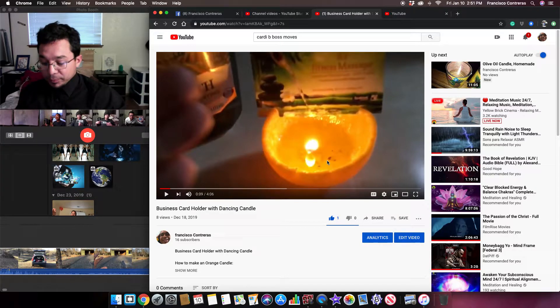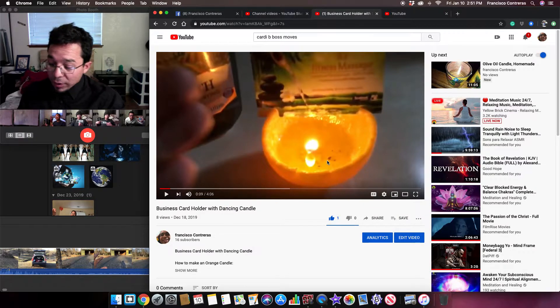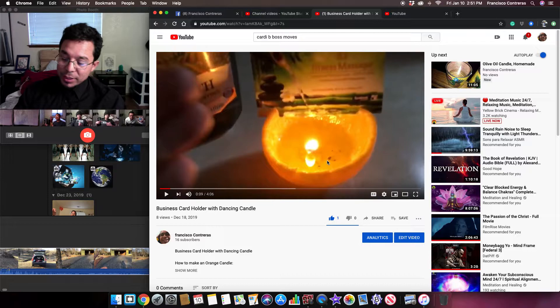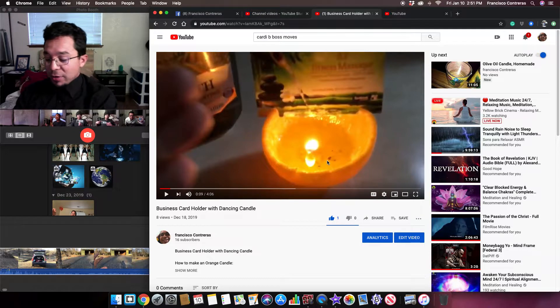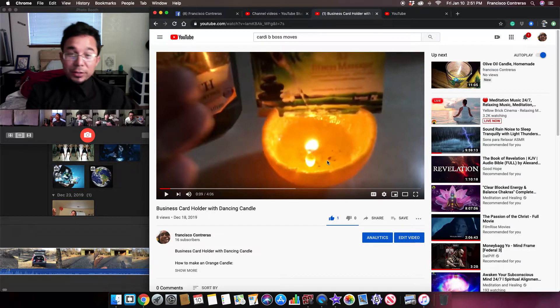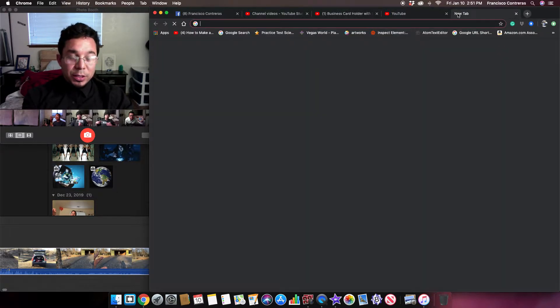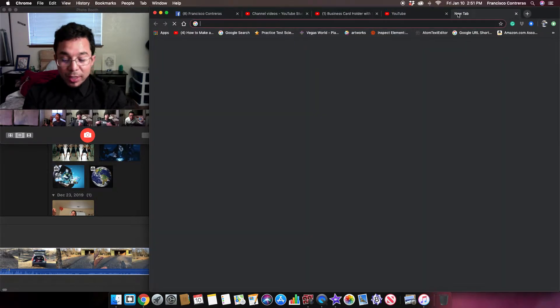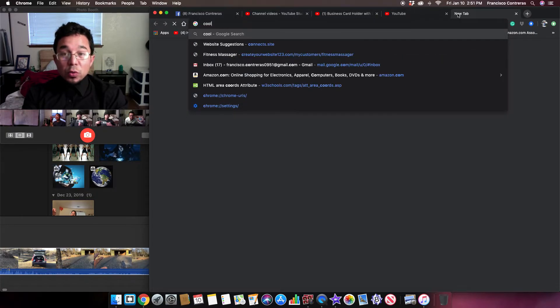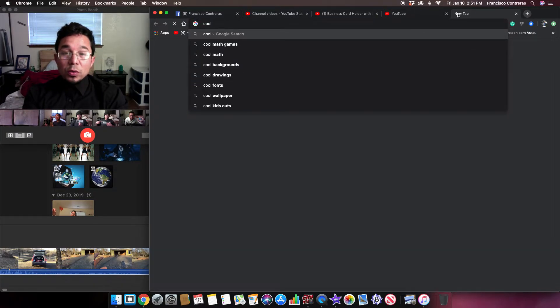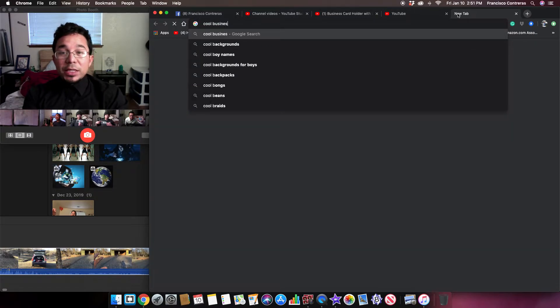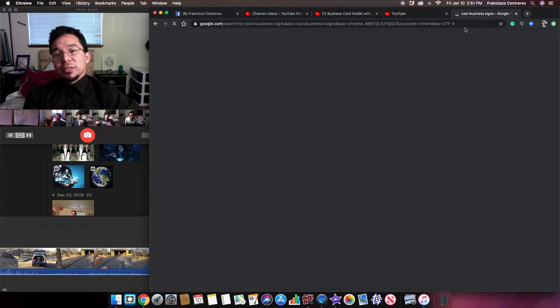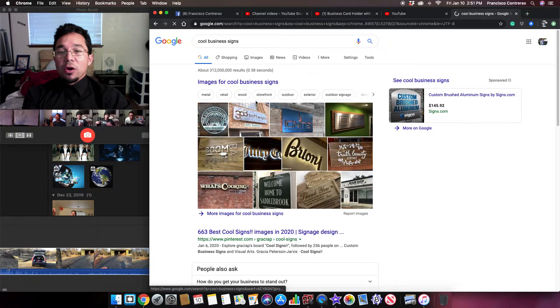Anyway, so what I was thinking about doing since I'm bored and I don't have nothing else to do was to do like cool business signs but miniature ones to hold the cards.